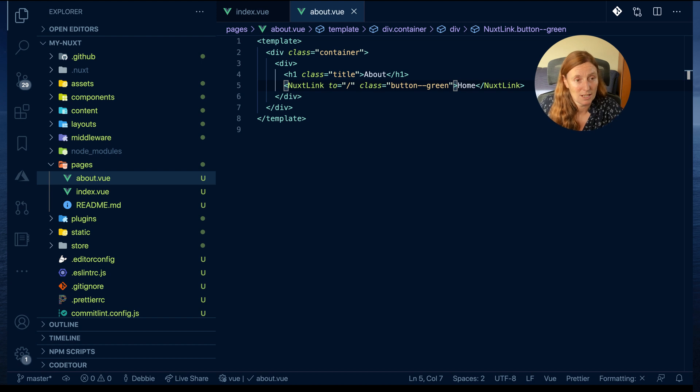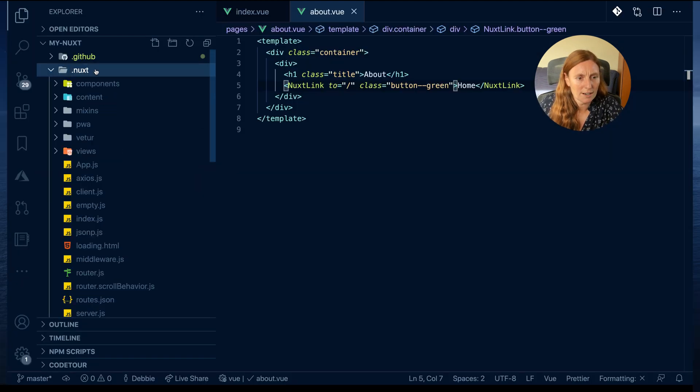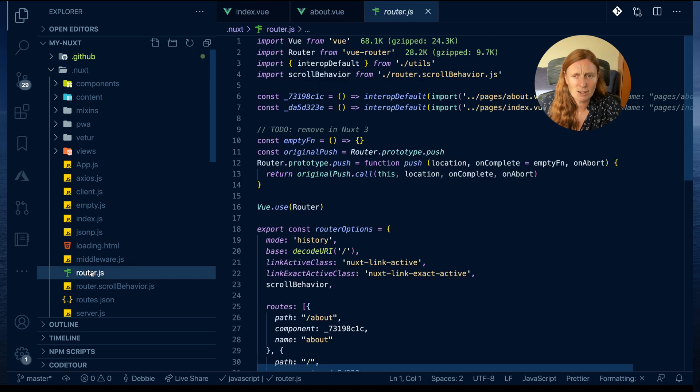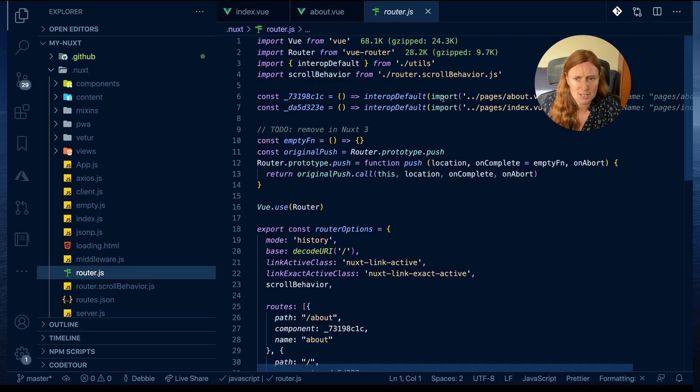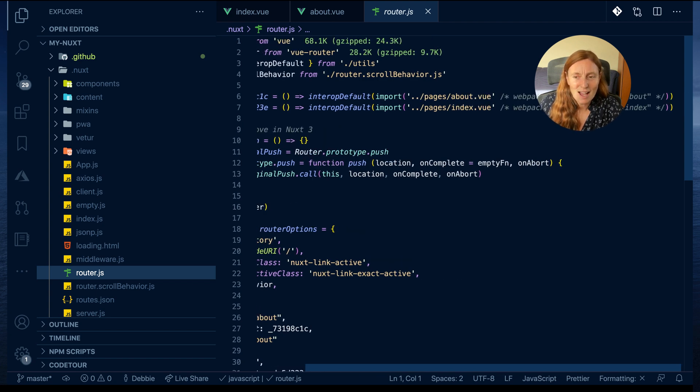In here we actually have a router.js file. If we look at this, you'll see we have the import statement with pages/about.vue using webpack chunk name and the import for the index page.